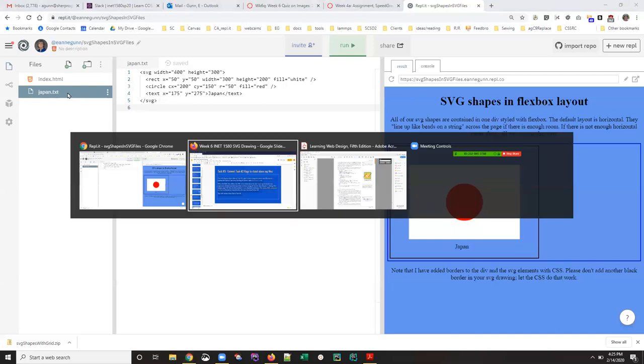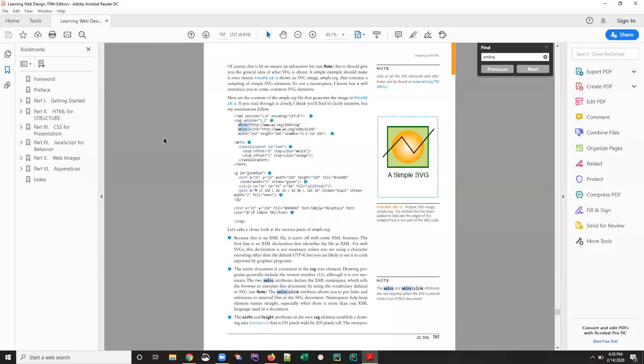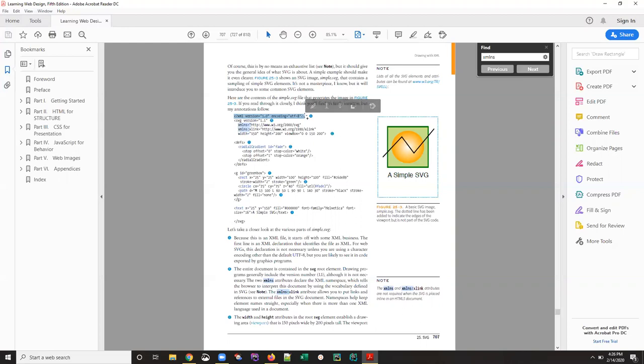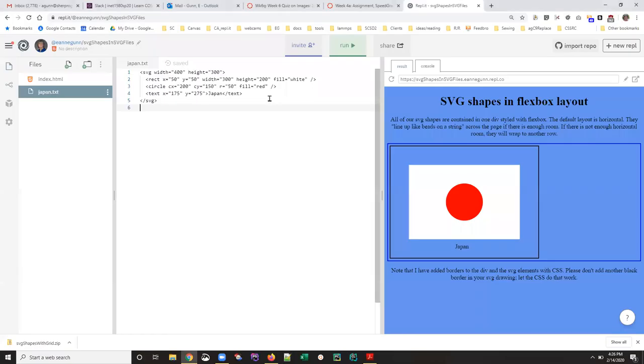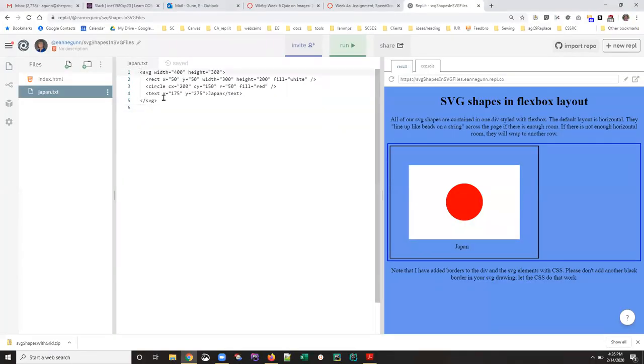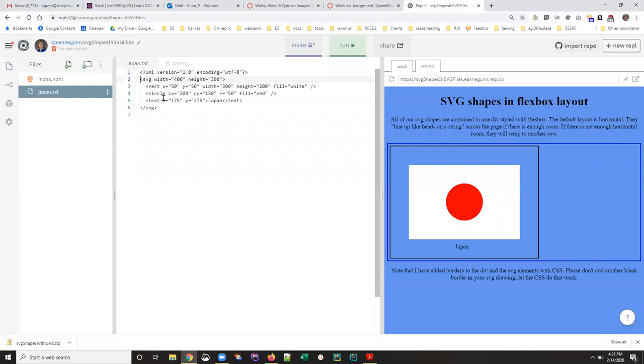If we consult our manual and we look at this page 707, there are a couple of things. Because this is an XML file, it starts off with some XML business. This is not absolutely necessary. I think just like we have a line like this at the top of our HTML, we should just go ahead and grab it. So I have a PDF version of this doc that makes it easy for me to copy out of it and paste that. That actually goes in this file above the SVG proper. And that just gives some version information and encoding information to the browsers.